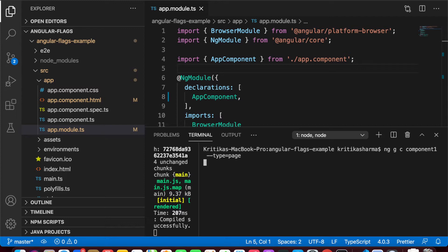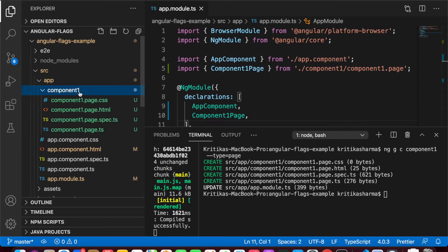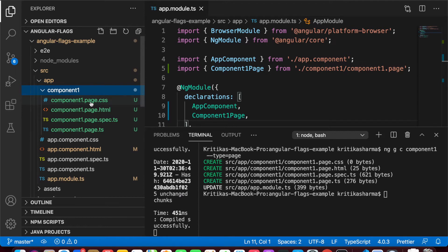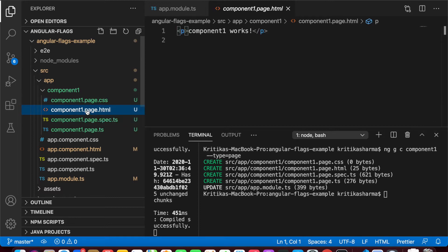After hitting enter, it creates a new component of type 'page'. If I go and look at it, you can see it has added the suffix 'page' in front of all the file names in this component. This basically helps us distinguish between components. Personally, when I create Angular routed components — basically pages we can route to — I create them with a type 'page' to help me differentiate between different components.